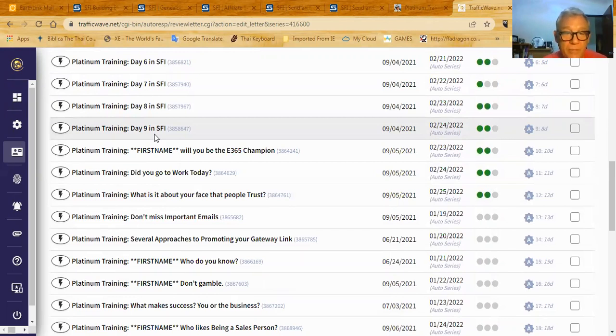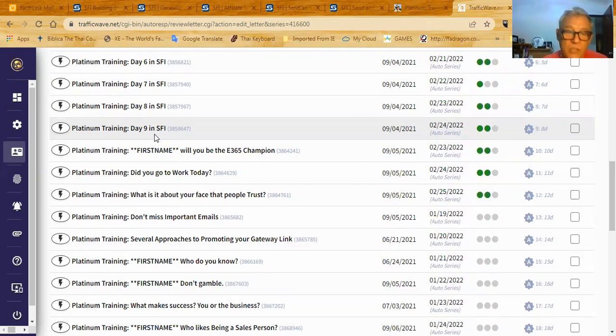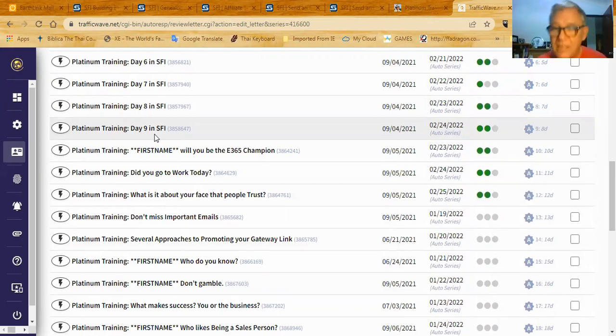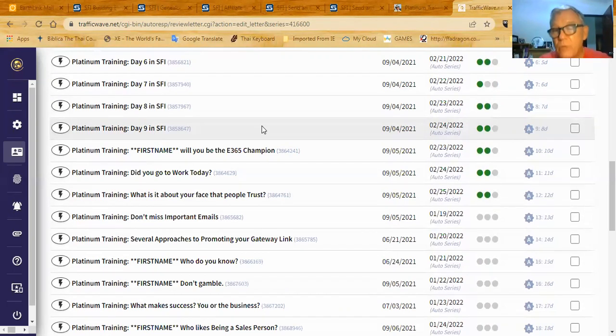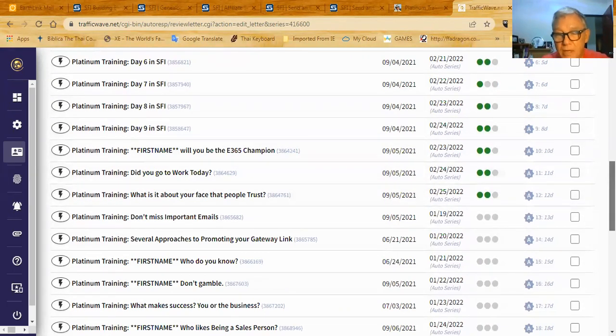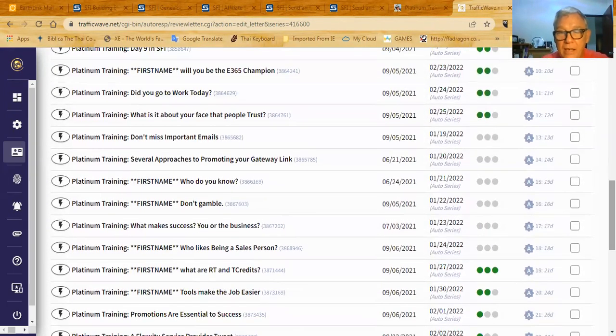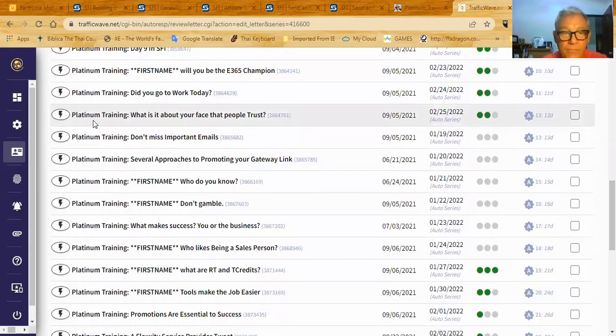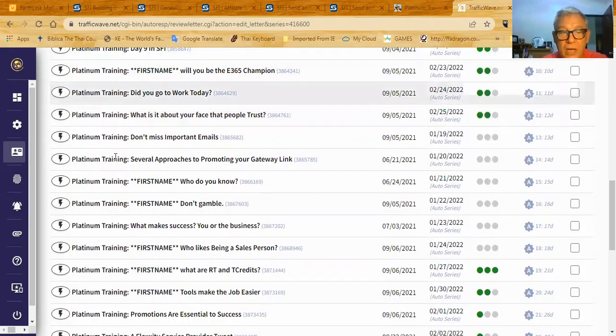People benefited from that. But then people began, they would ask me a question. I would say, you know, this is a good question and I think everybody needs to know the answer. So I wrote additional emails that I sent out to them after my nine days of training were over.